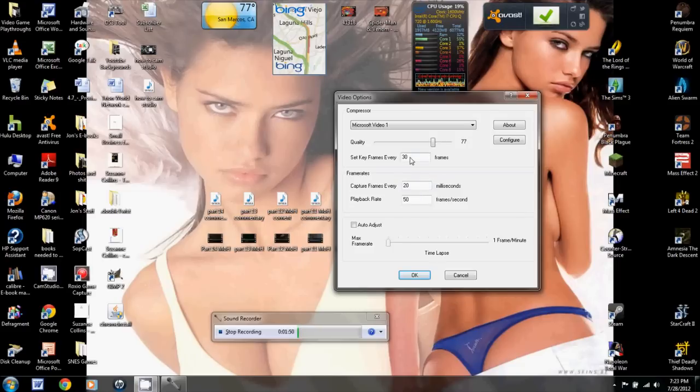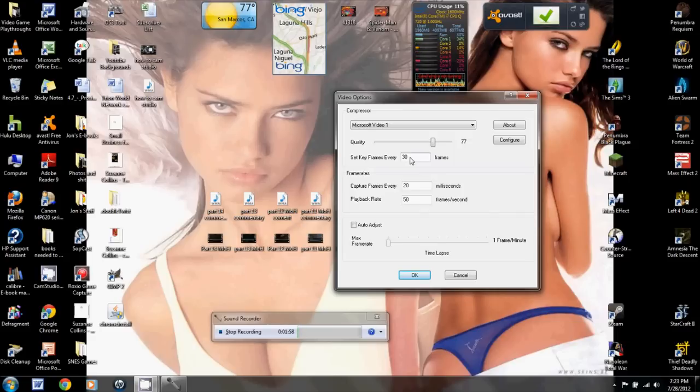And right here, set your keyframes for every 30, alright? Especially for emulators because, you know, it's just telling the capture device to capture a frame every 30. It's hard to explain, but just set it to 30.